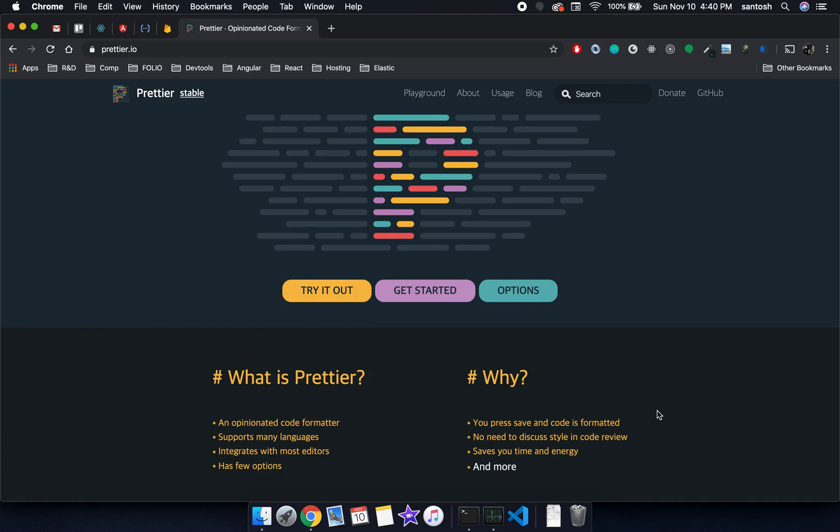In this lesson we are going to learn how to format HTML, CSS and JavaScript programs. The formatting becomes very important when we work as a team.